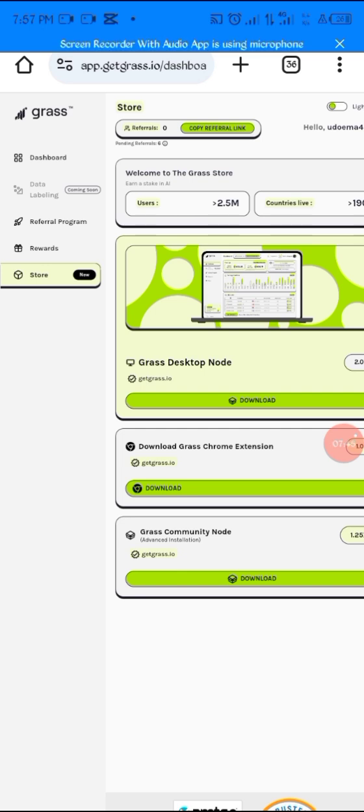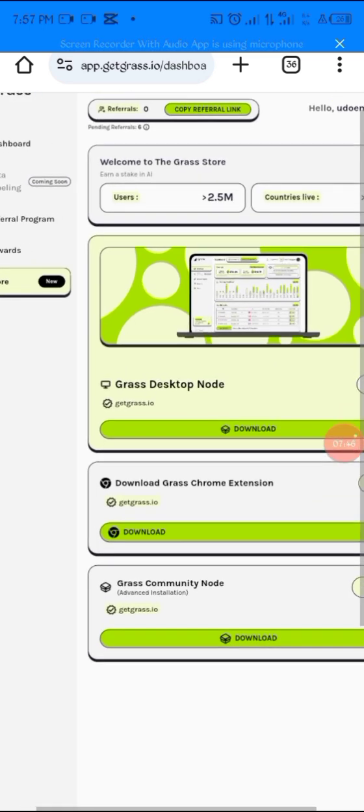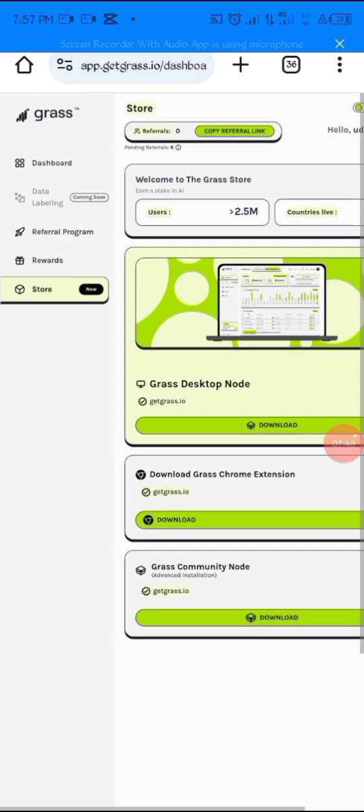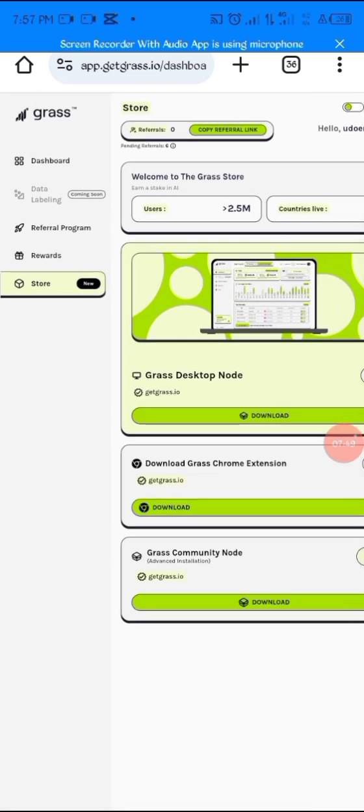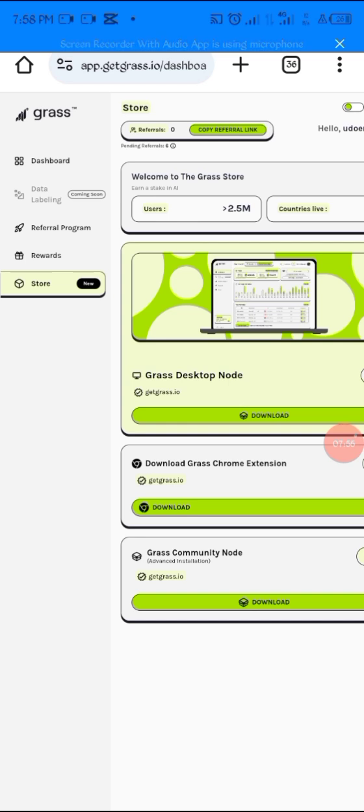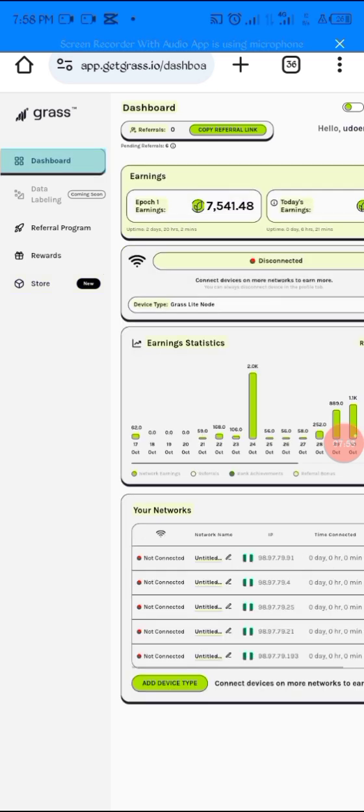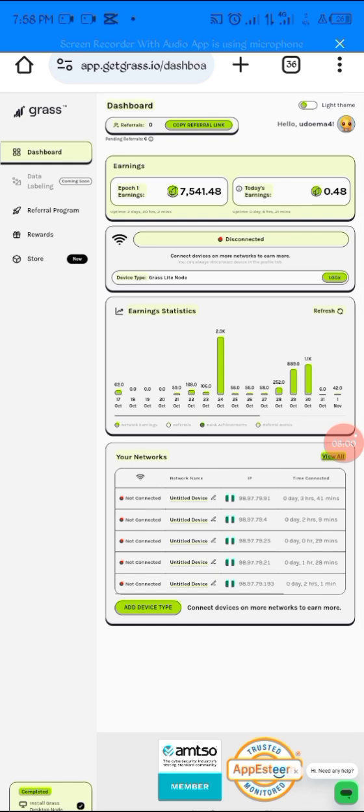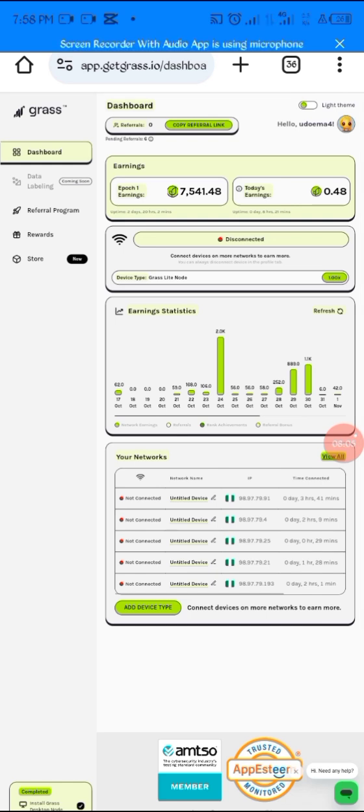So do well if you have a desktop or laptop - just download it and let it be running whenever you're using your internet. Just let it run, make sure you open the Grass app and make sure it's running for you to be able to participate and earn big from this airdrop.